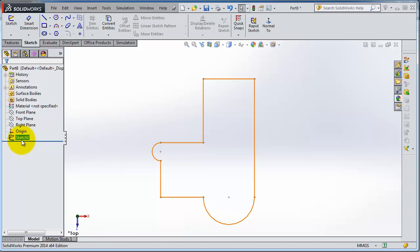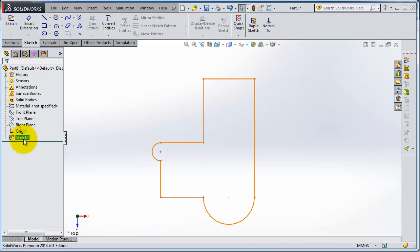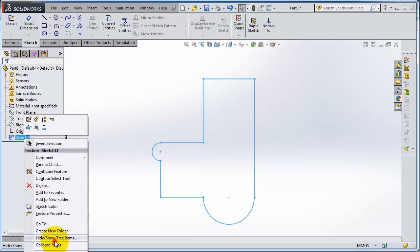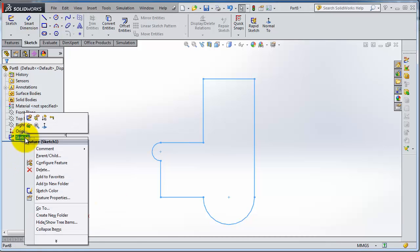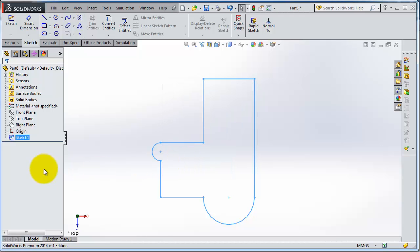You're able to rename it by right-clicking, then you go to the feature properties and write the new name. Here you have descriptions.